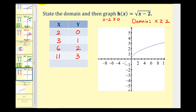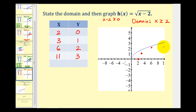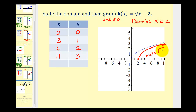Let's plot our points: (2, 0), (3, 1), and (6, 2). The point (11, 3) is off the screen, but we can see the pattern. Here's the graph of our function. Notice how h of x equals the square root of x minus two has been shifted horizontally two units to the right.